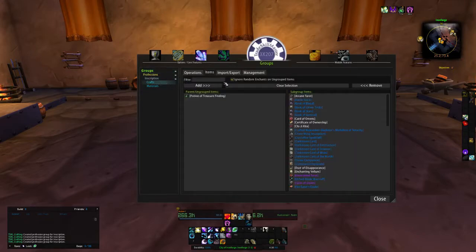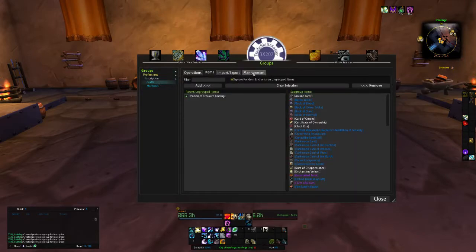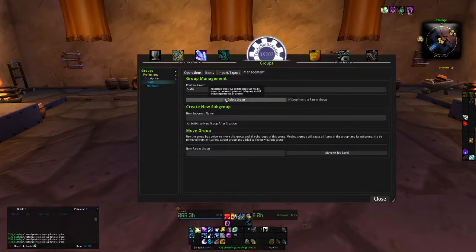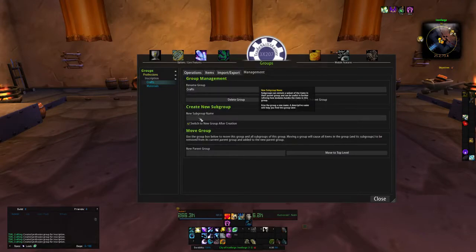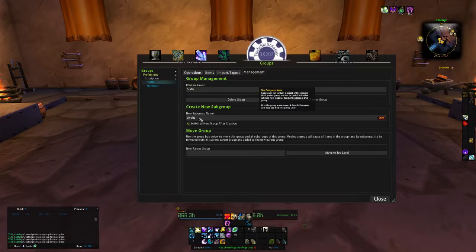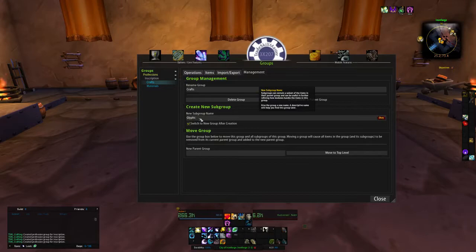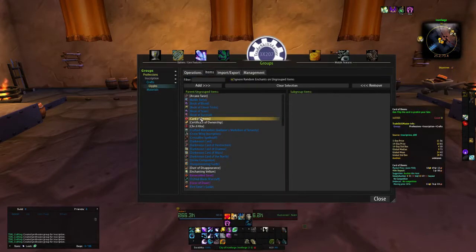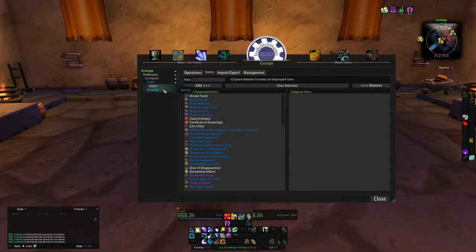We'll sit here under crafts and we'll go over to management, and we'll create a new subgroup. We'll call it glyphs, G-L-Y-P-H-S, hit okay, there they are.